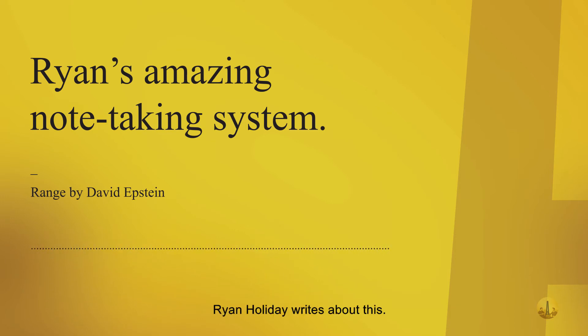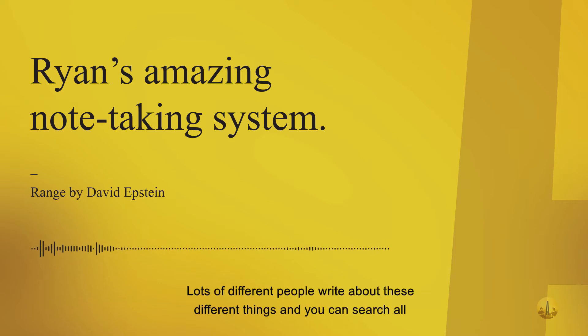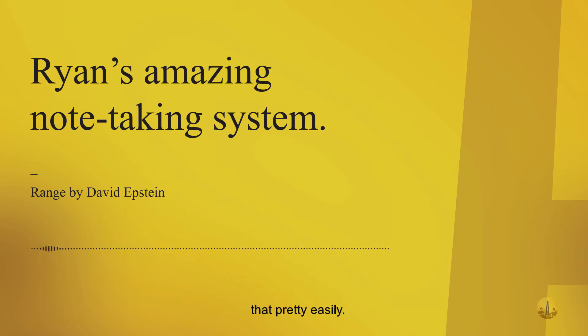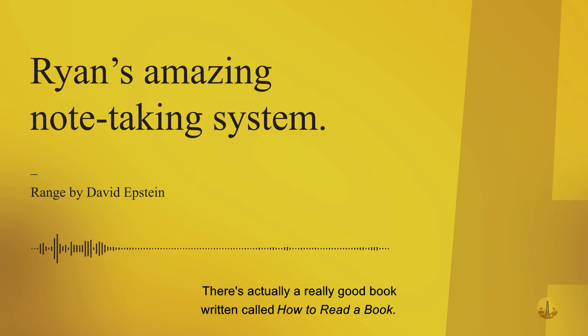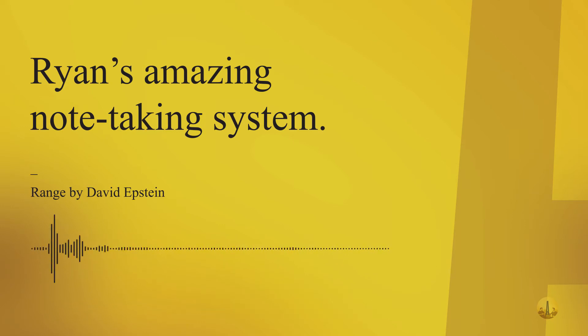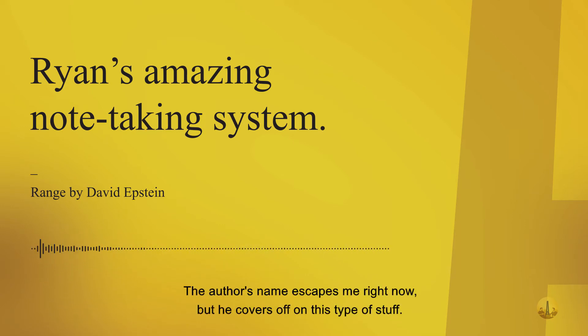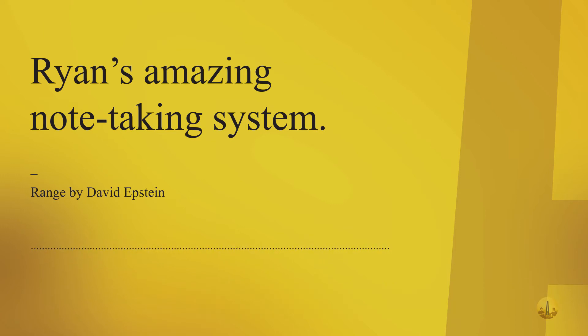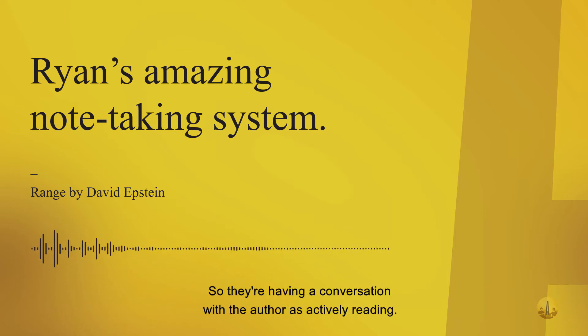You can search all that pretty easily. There's actually a really good book written called How to Read a Book - the author's name escapes me right now - but he covers off on this type of stuff.